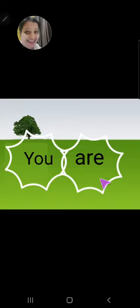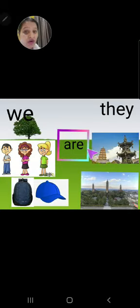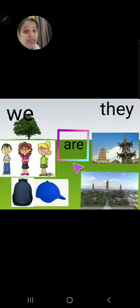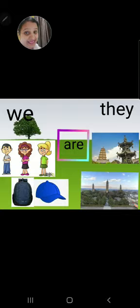You, जो की singular है, और इसका use किस के साथ होता है? Are के साथ. Are का use किस के साथ होता है? Plural things के साथ.